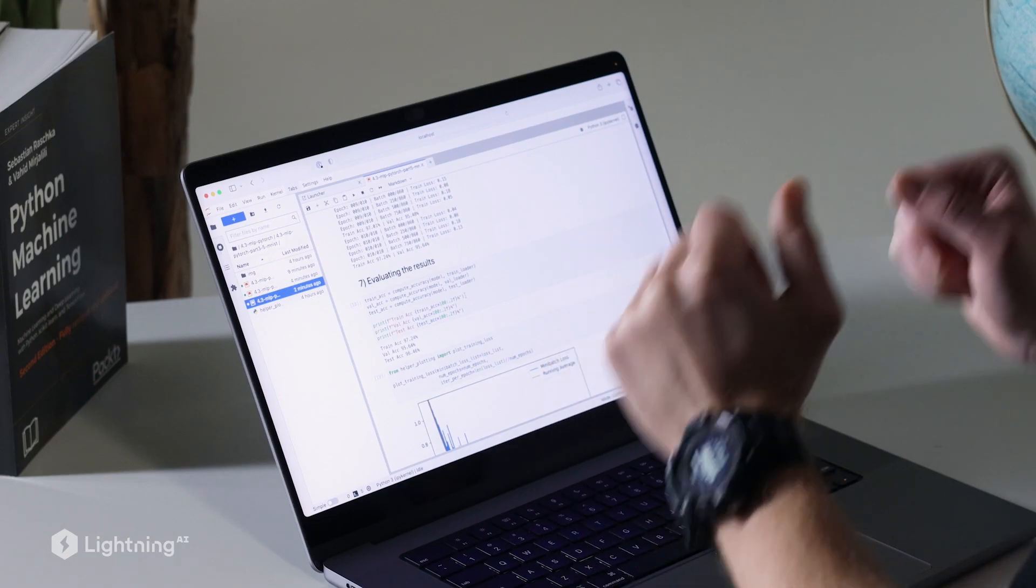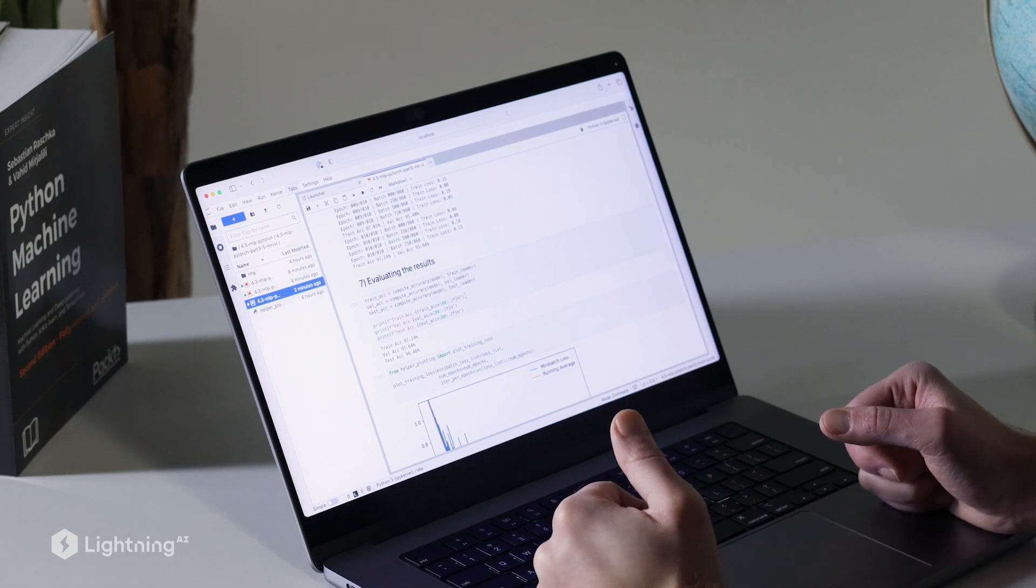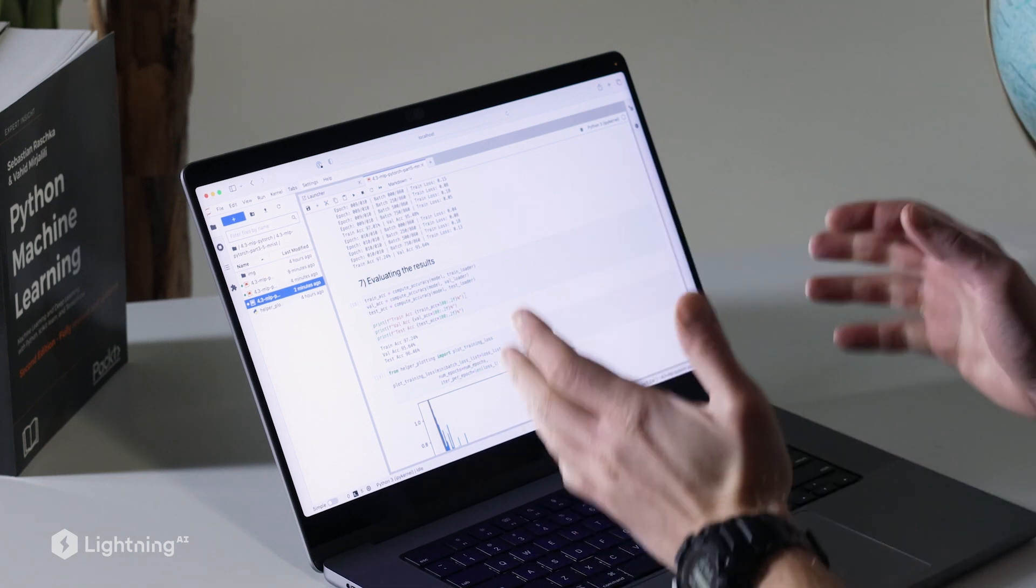As we have seen in this video, our multilayer perceptron is actually pretty good at handwritten digit classification. Even though it still makes a few mistakes, it can classify handwritten digits in this dataset with a 96% accuracy.